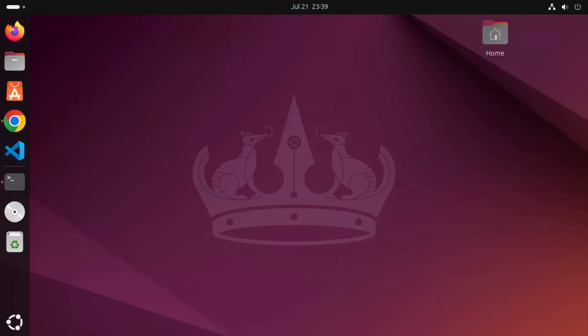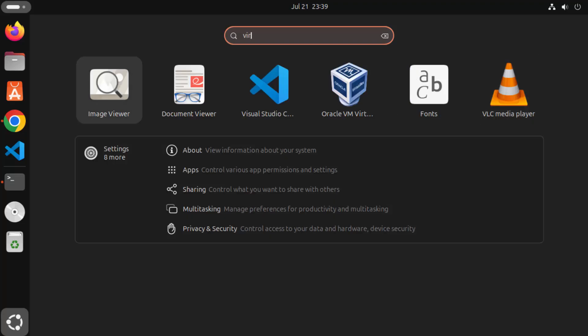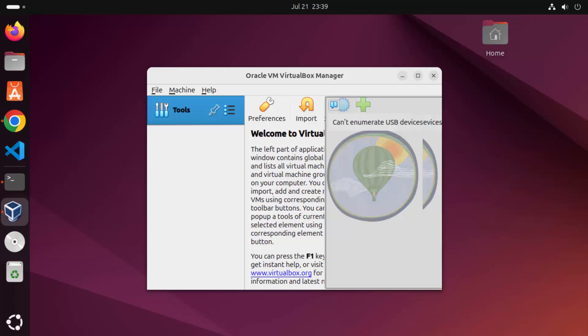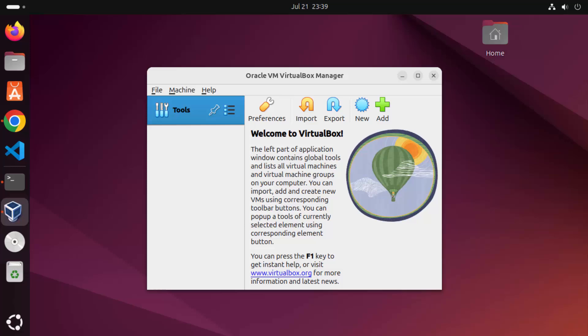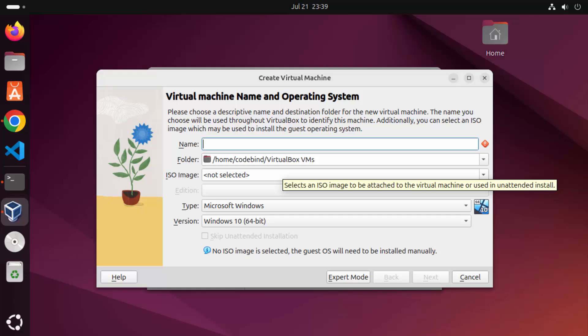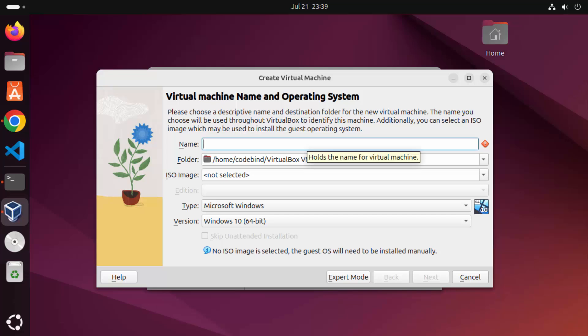Once the command finishes, VirtualBox is installed. Minimize the terminal and click on Show Apps — you'll see the Oracle VirtualBox icon. You can also search for 'virtualbox' and click the icon to launch it. From here you can start creating virtual machines by clicking the New icon; just make sure you have an ISO file for the OS you want to install virtually.